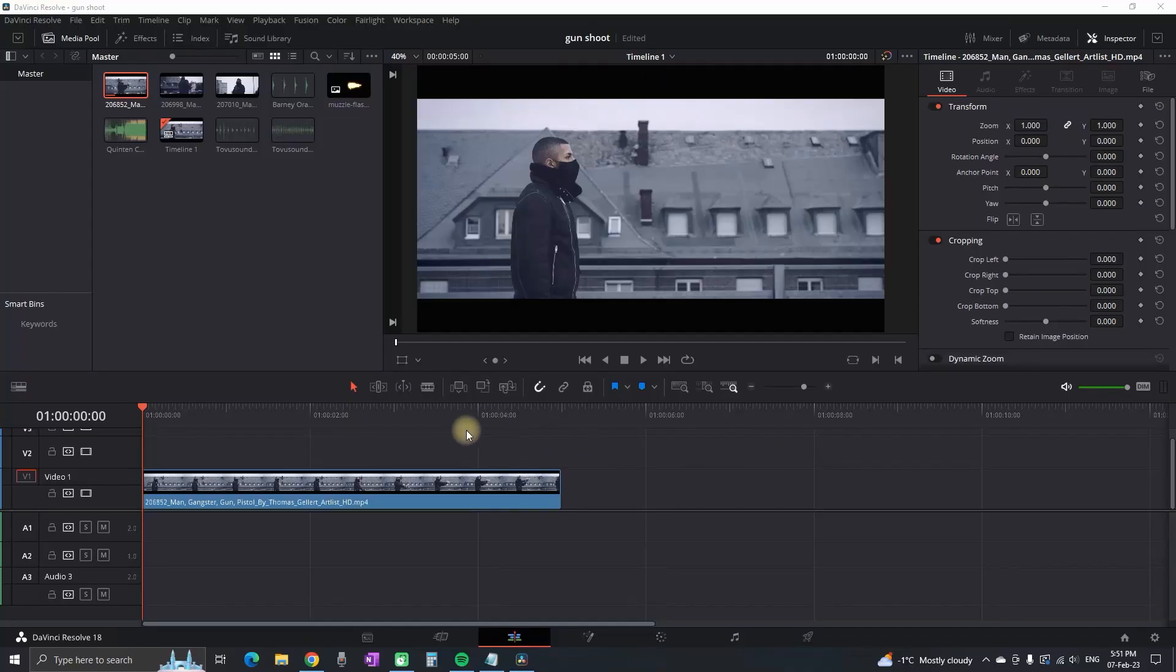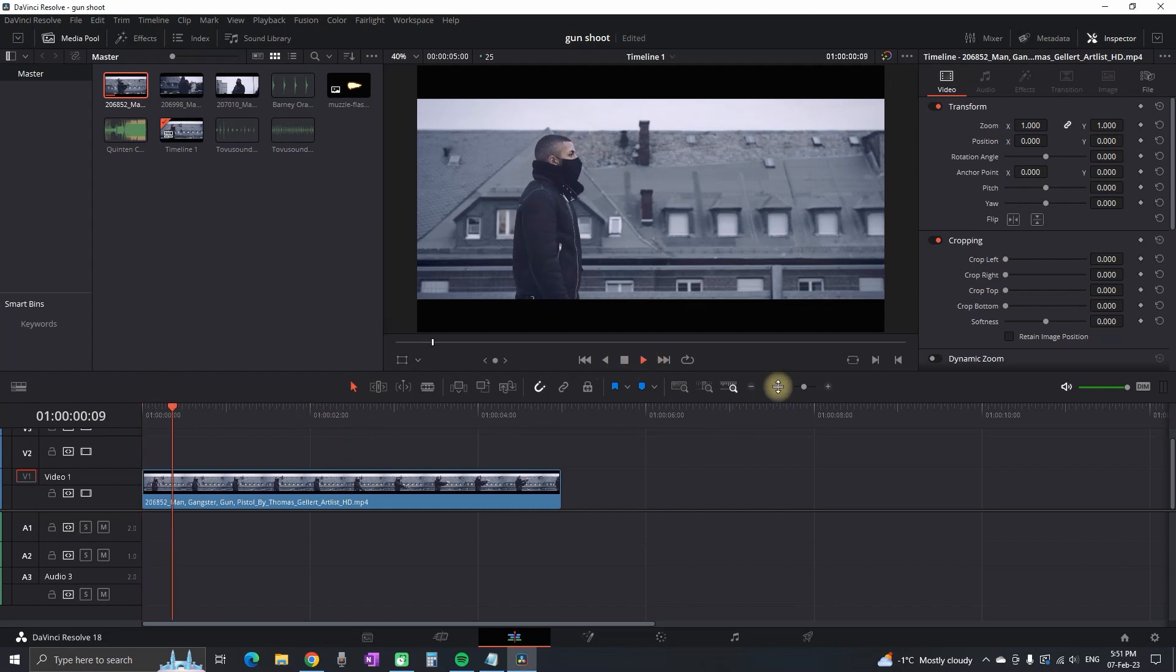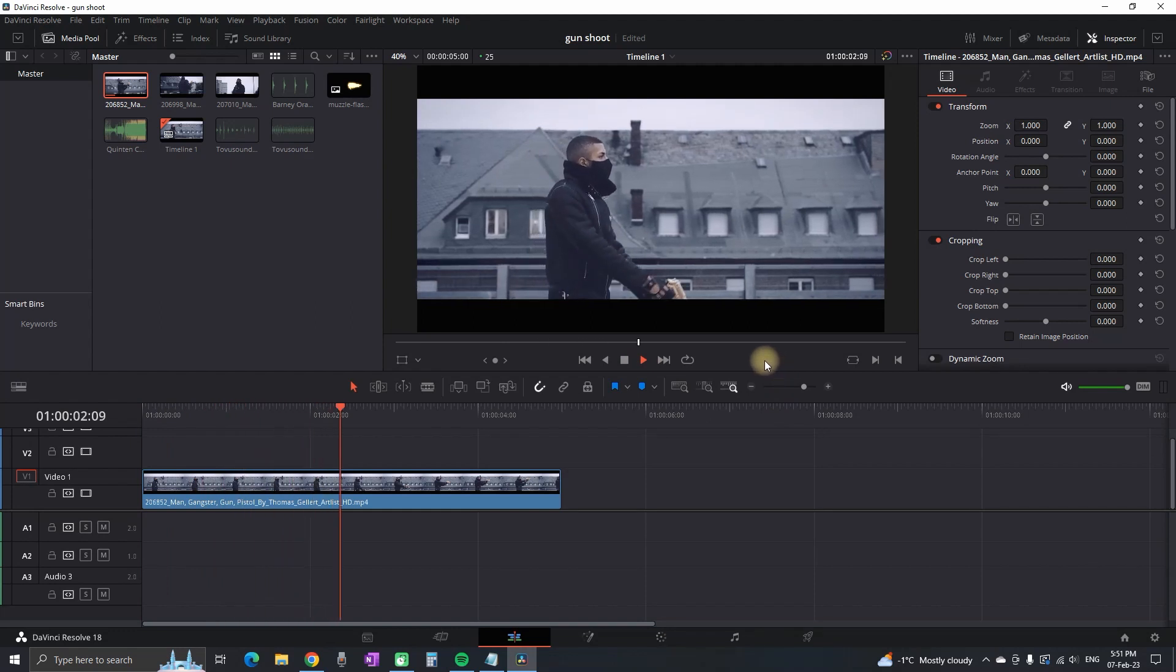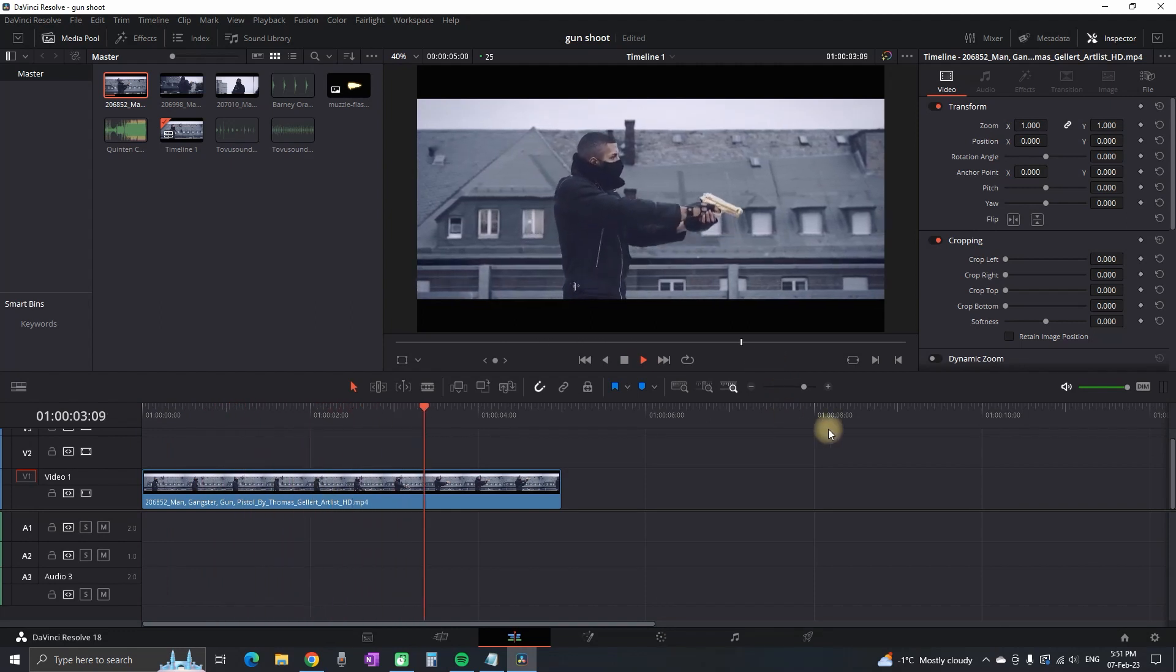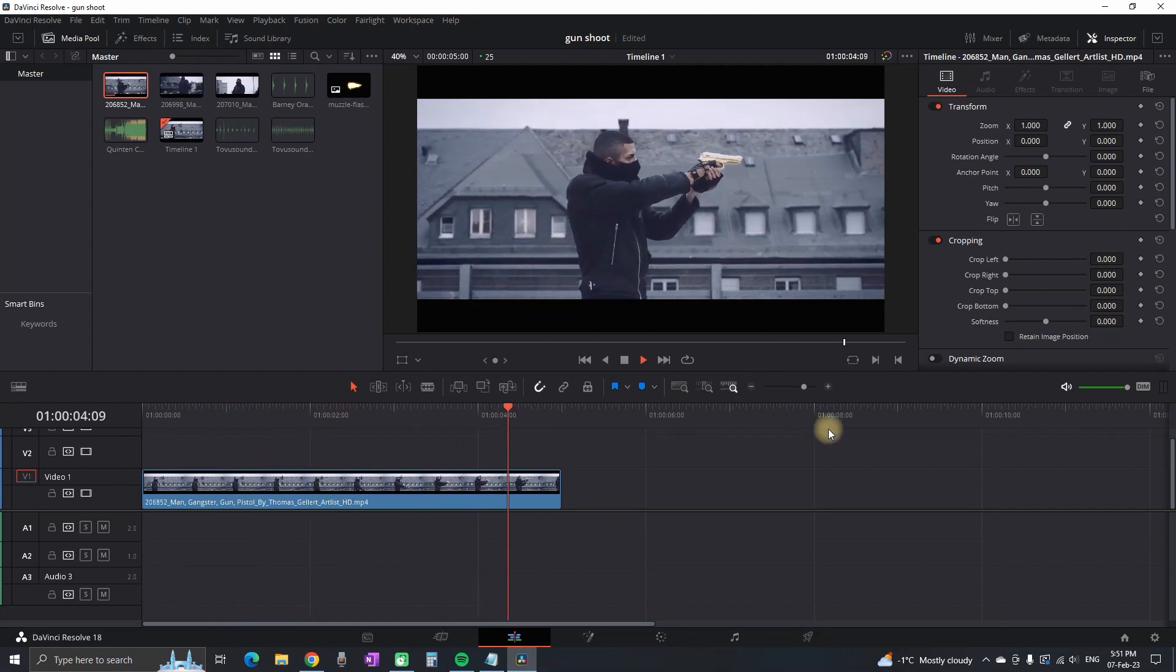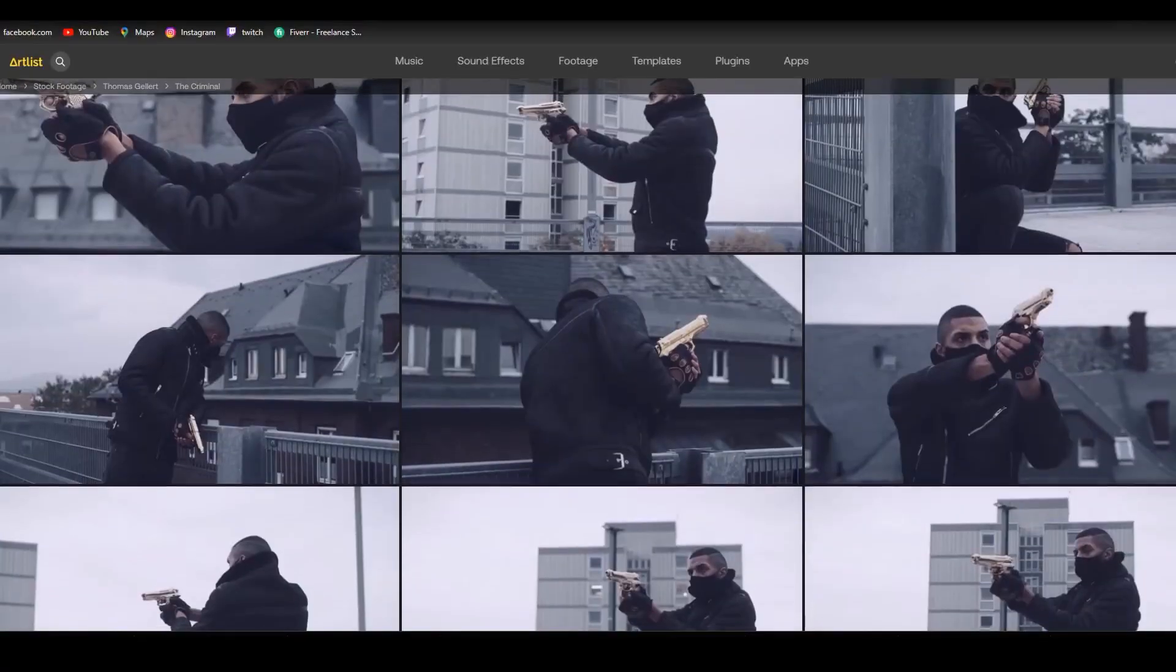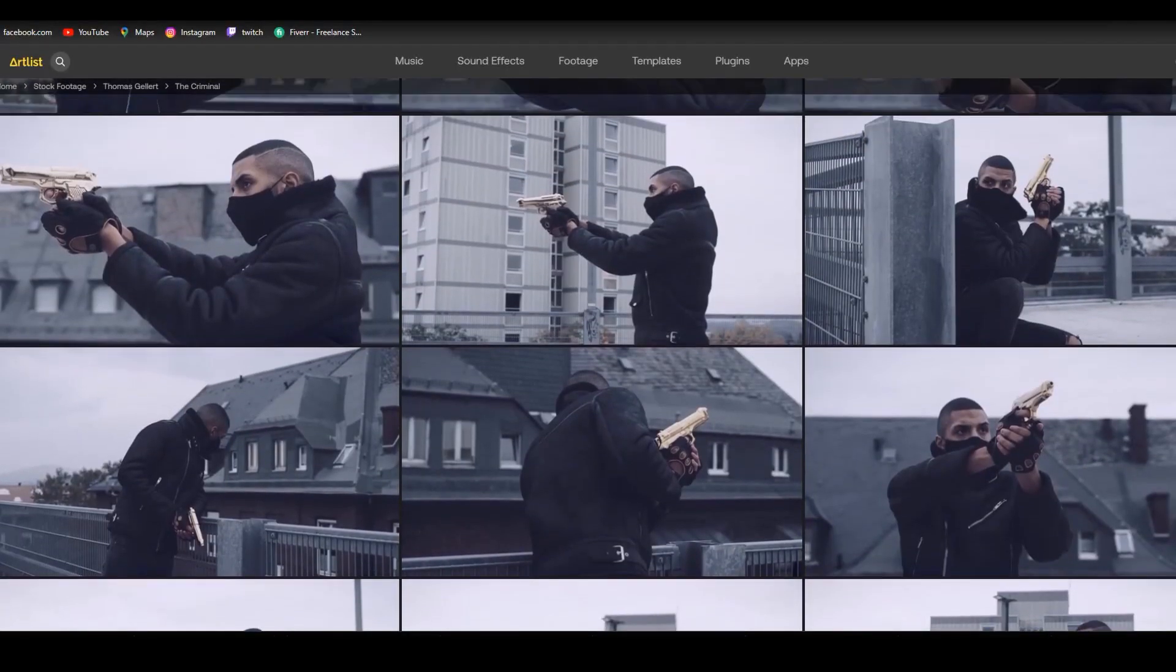Hey everyone, welcome back to another video. In this one I'll be showing you how you can create the gun flash that you just saw in the intro. Starting out on my timeline, I have a video footage which is running in slow motion. This video footage is downloaded from Artlist, link in the description, which you can get two months for free.